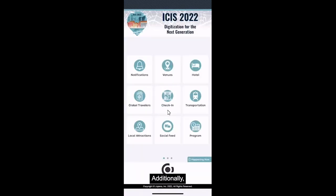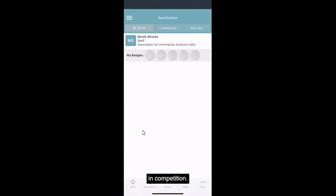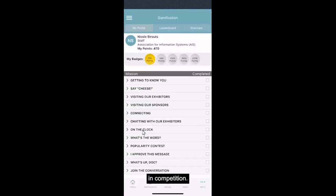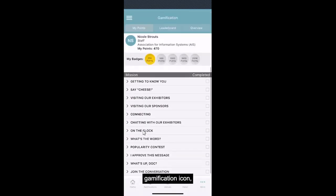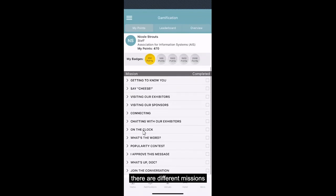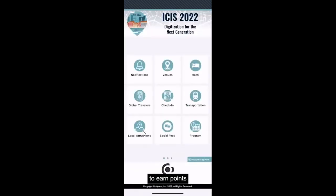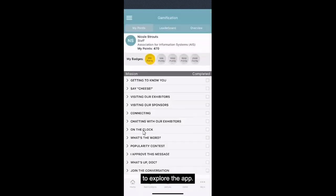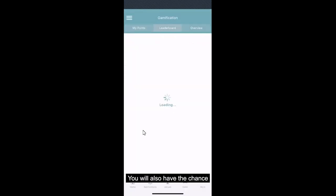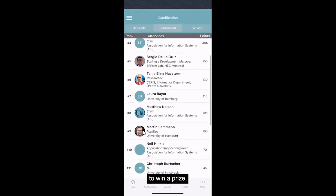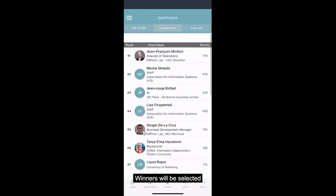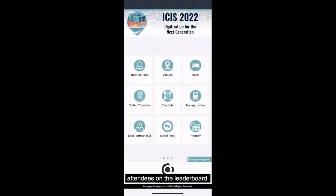Additionally, you can engage with other attendees in competition. When you click on the gamification icon, there are different missions you can take part in that will allow you to earn points and compete with others. We encourage you to take part in these to explore the app. You will also have the chance to win a prize. Winners will be selected randomly from the top 10 attendees on the leaderboard.